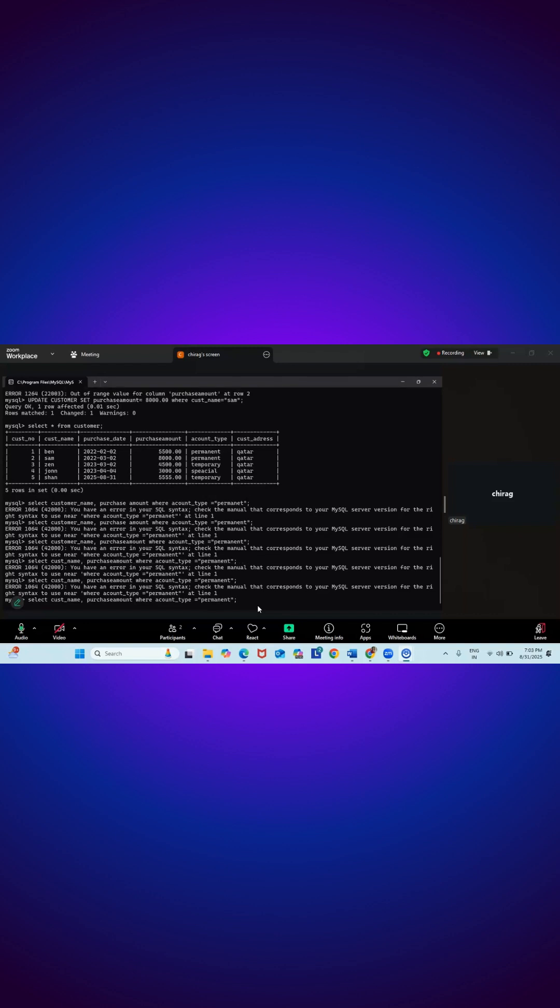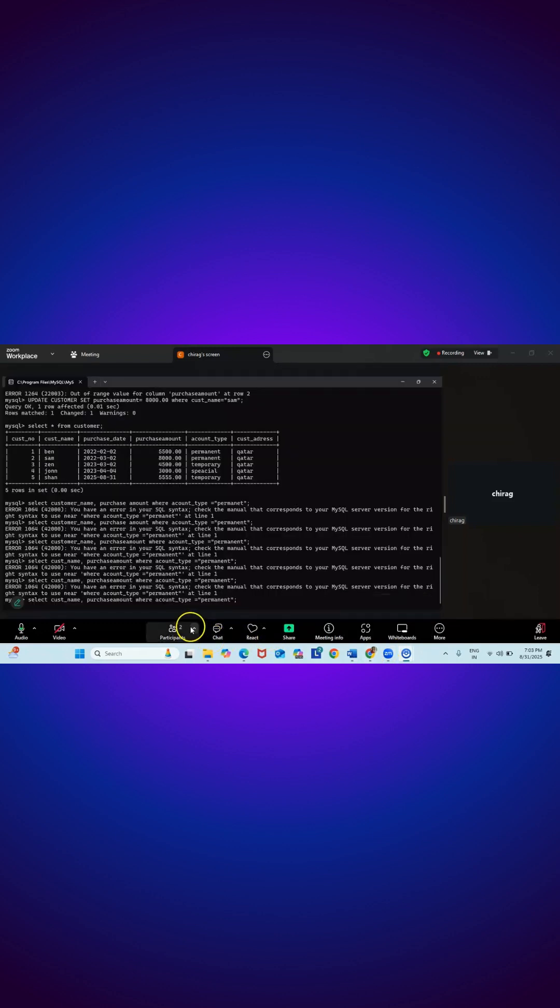Select CustName, Purchase Amount from Customer where account type is equal to permanent. Rewrite. Select CustName, Purchase Amount from Customer where account type is equal to permanent. From Customer is missing.